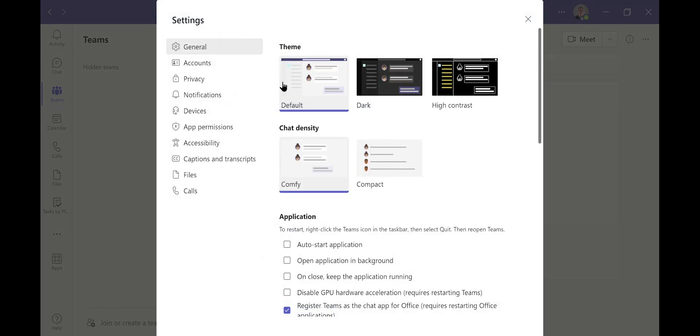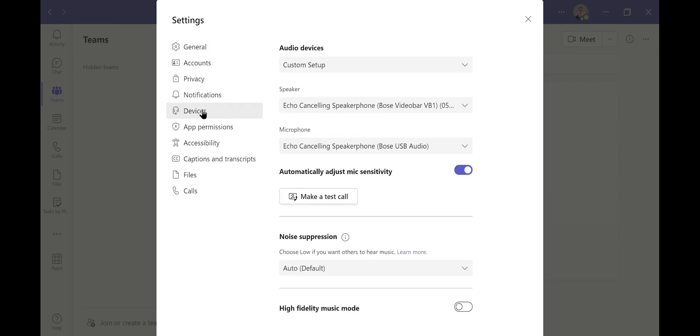I'm then going to click devices on the left hand side. And now in the middle of the screen, once I've chosen which devices I want to use, I can make a test call.